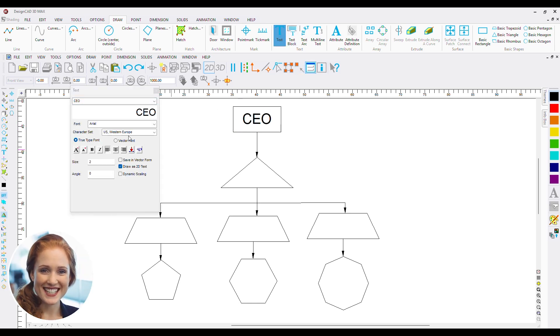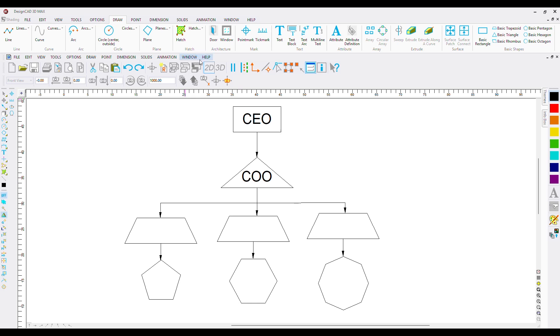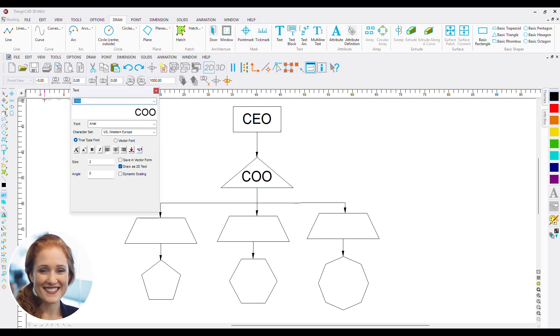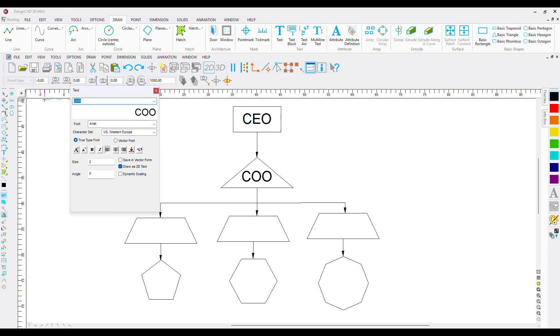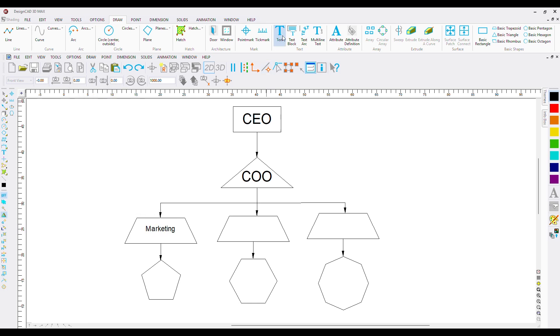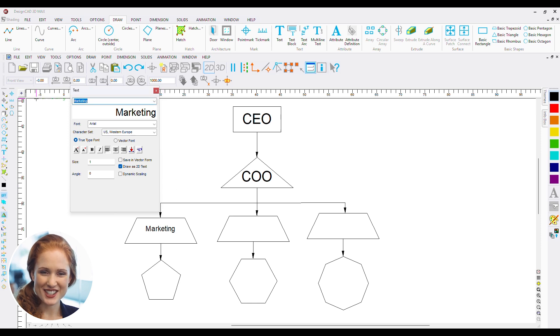Below CEO, we have the COO. Let's add the first department and name it Marketing. After Marketing, we have Quality Assurance.